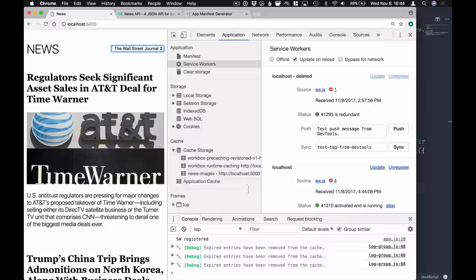With that we have a working progressive web application with a lot less code and something that's going to be a lot easier to deal with. Workbox comes with a built-in command line tool and also ways to call it from build tools like Gulp. So that's it for the video - I hope you learned a lot about progressive web apps and I'll leave some links to further reading in the show notes below. Thanks for watching.